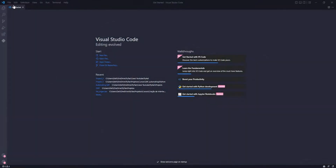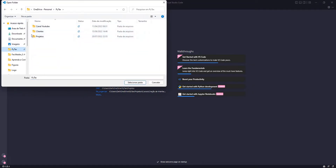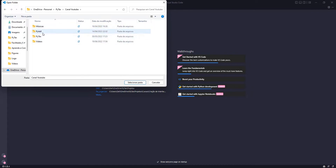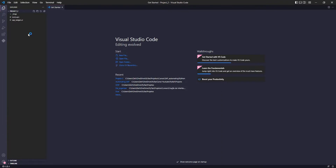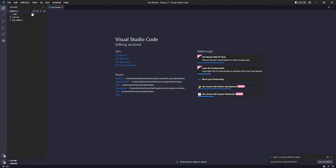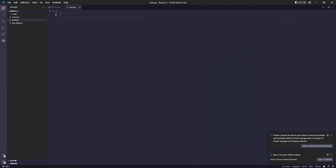With VS Code opened, let's access our project folder. The first thing we are going to do is create a main file and create the Python virtual environment.